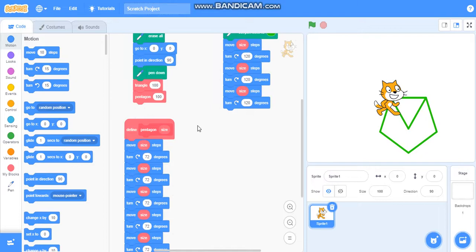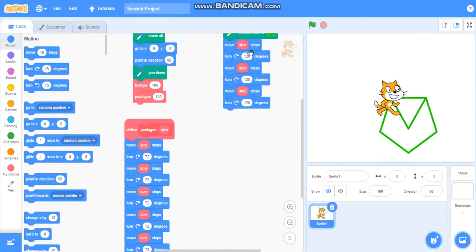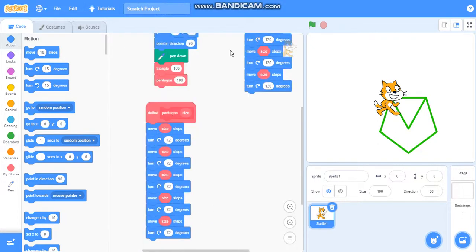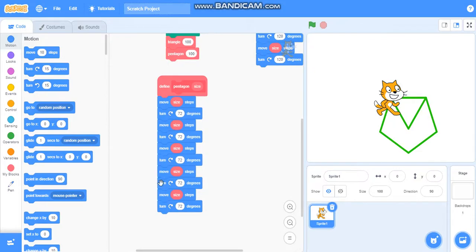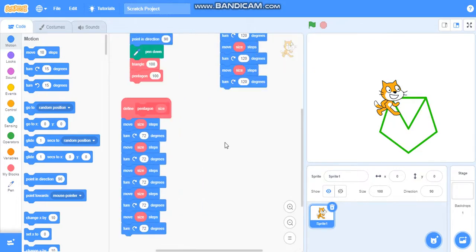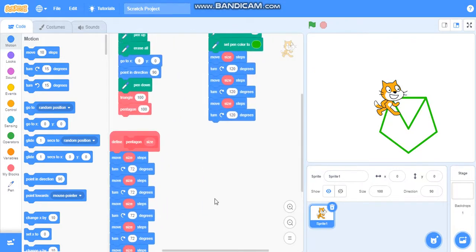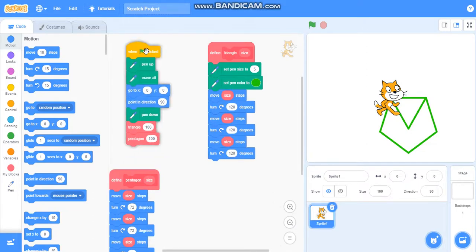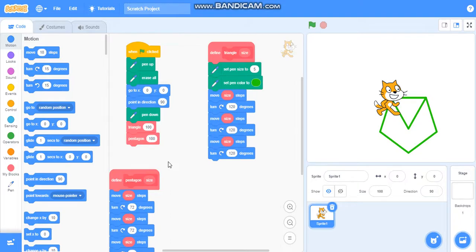In the next video we'll learn how to draw shapes using the same method, not using different codes for different shapes. We have used different codes for triangle, pentagon, but in the next video we will learn to make shapes using one method. So please like my video and subscribe my channel for further updates.